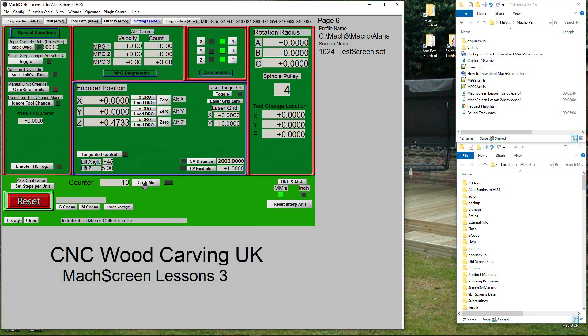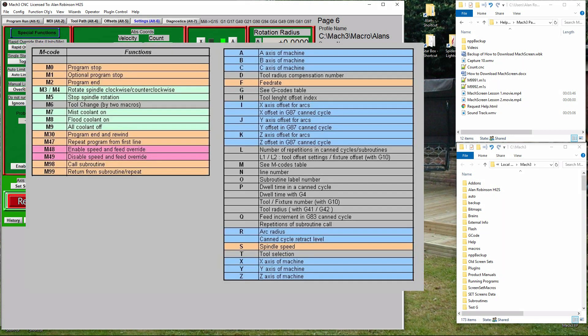A macro is a small VBA program we can call to do some form of function. These macros are called by using an M-call, similar to the M06.